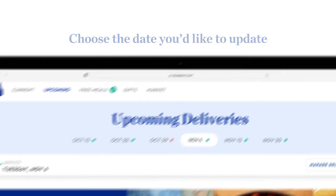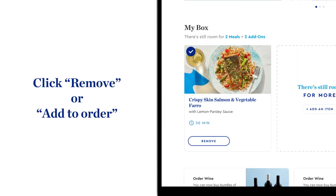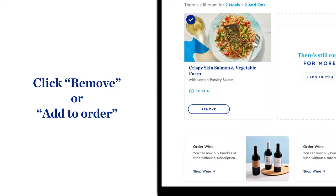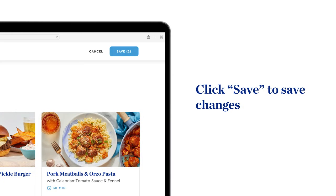Click the remove button for any recipe you'd prefer not to receive that week. Scroll down and click the add to order button for any recipe you'd like to add. Click Save to lock your changes.